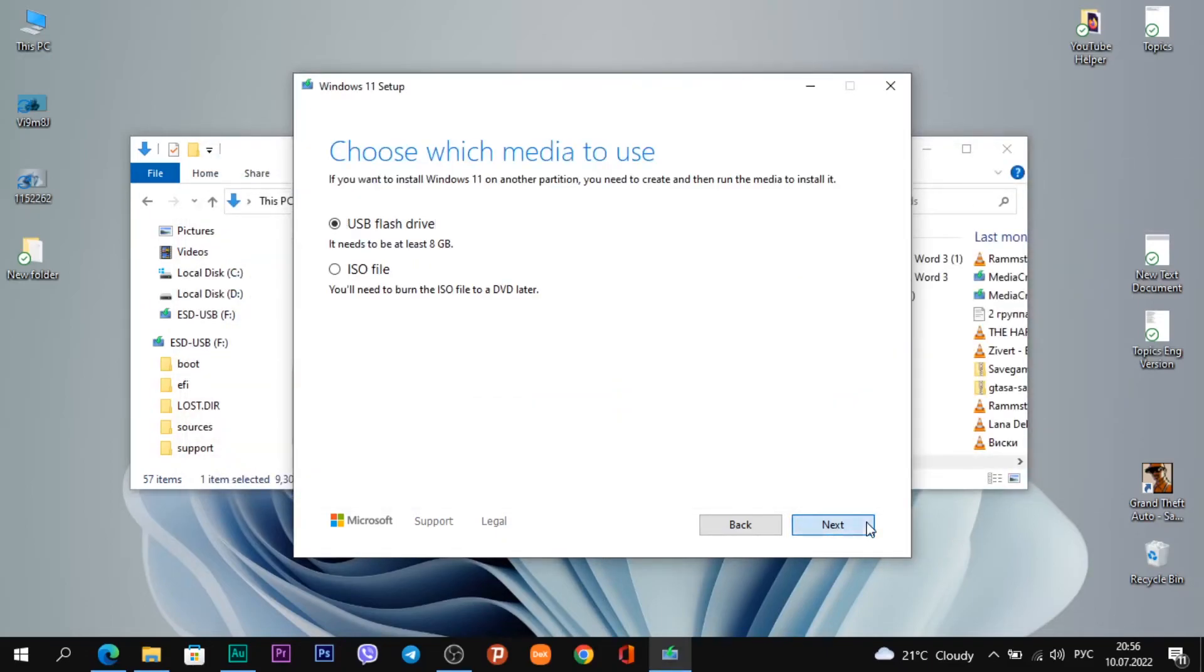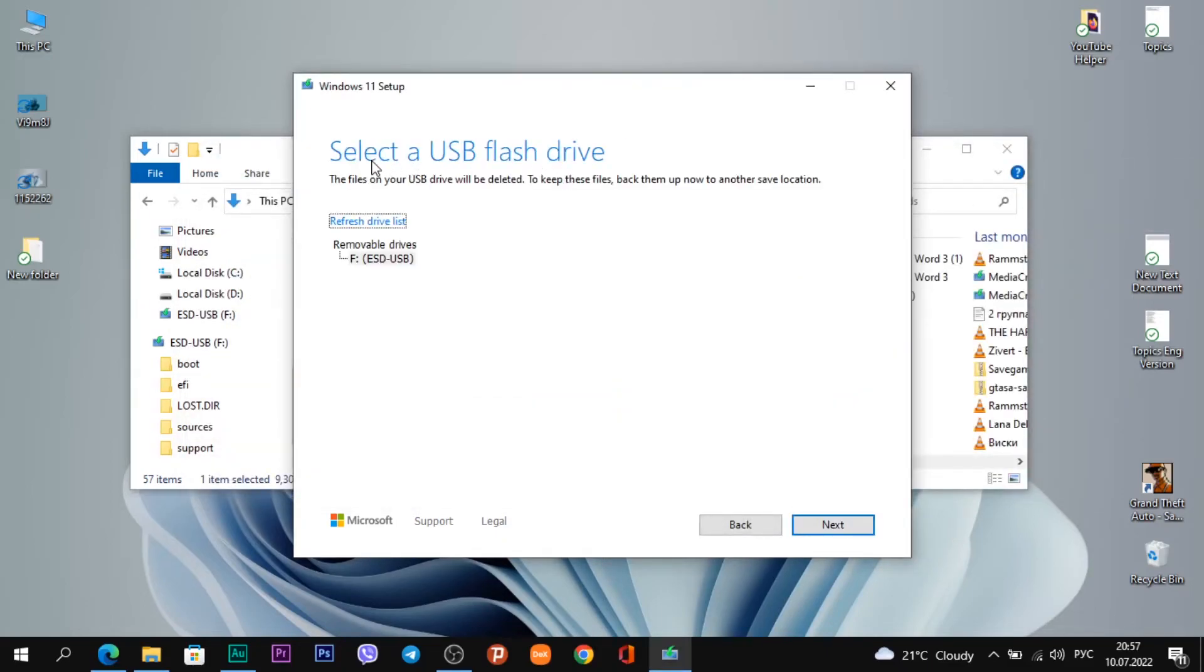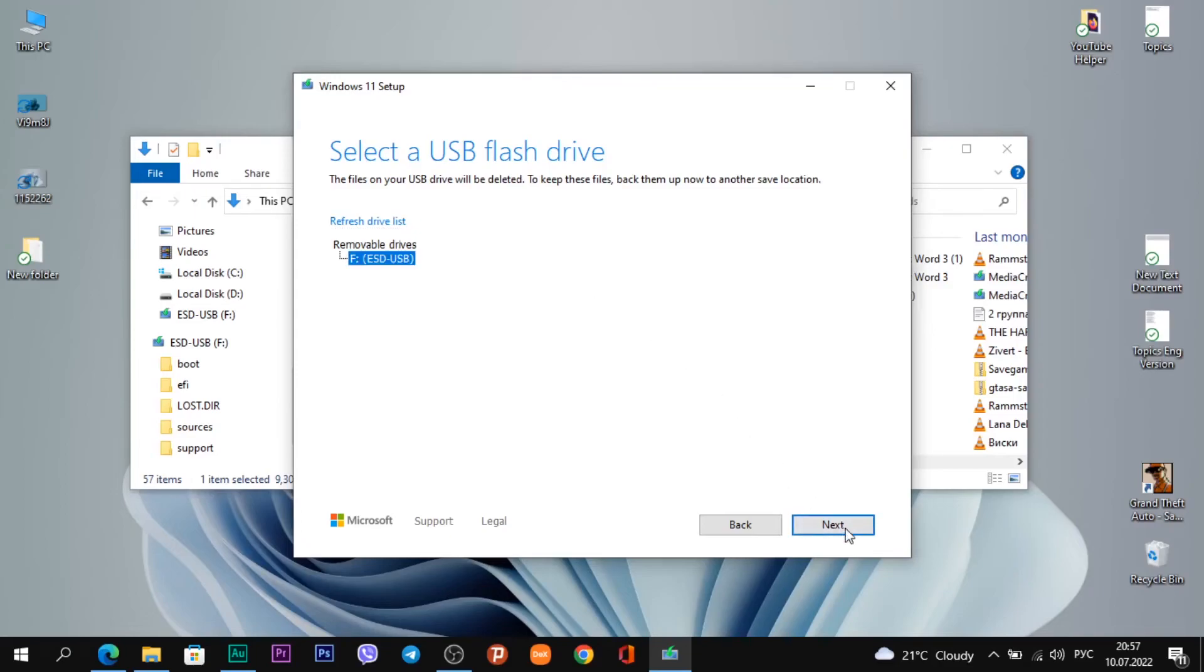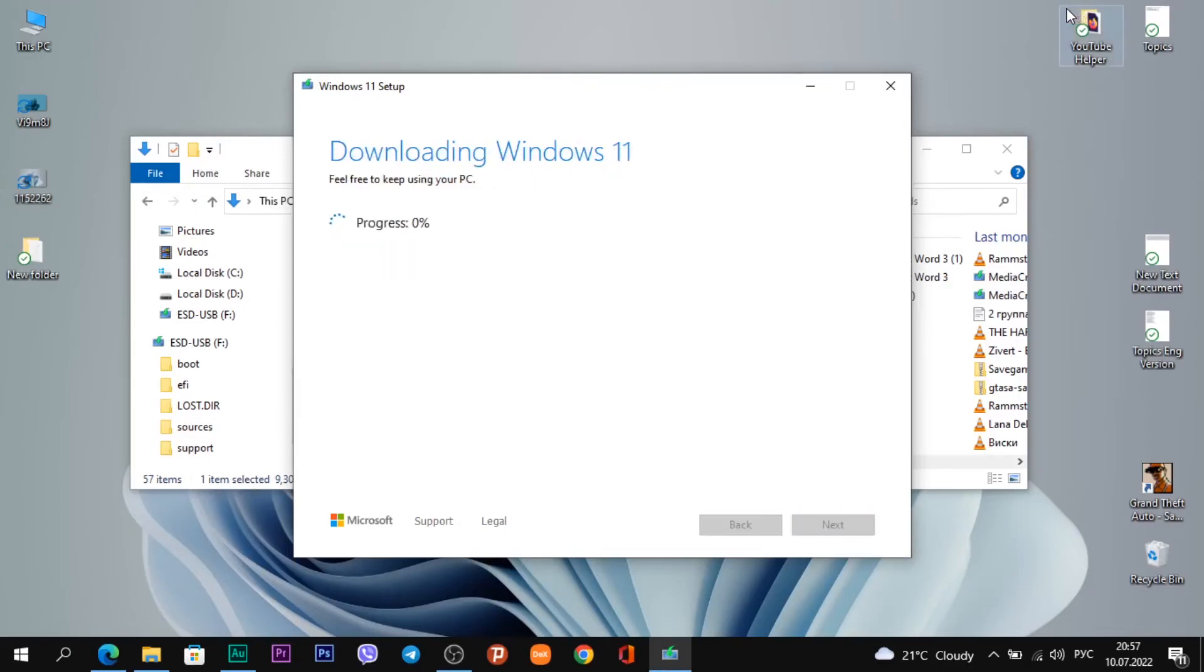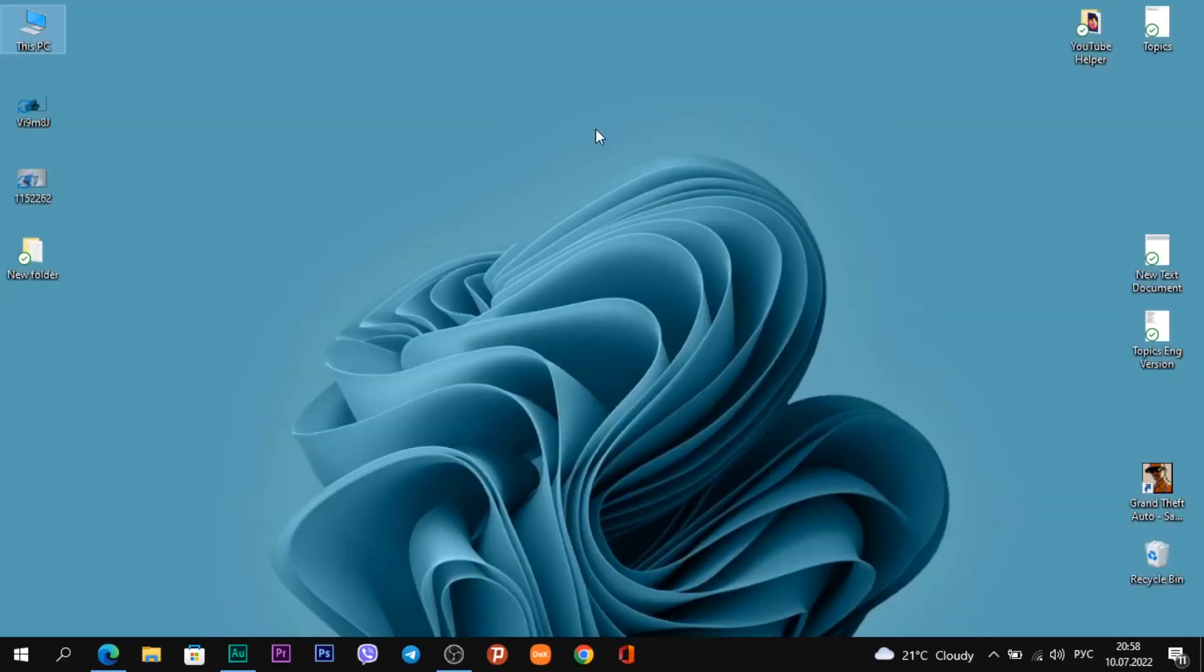Click on the button Next. Select a USB flash drive. You see the app is seeing my USB flash drive, and I don't need to do anything. Just click Next. Now I need to wait some time while the app creates a bootable USB flash drive. And that's all.